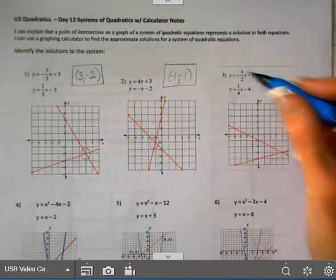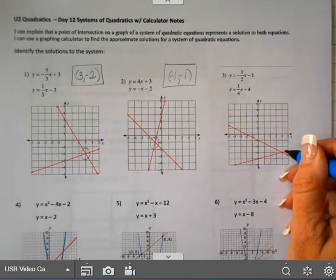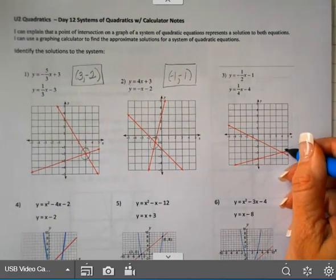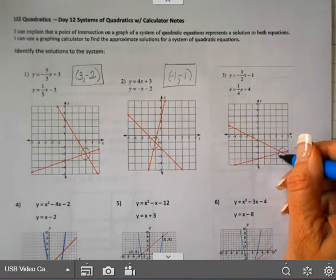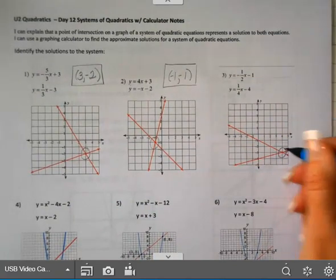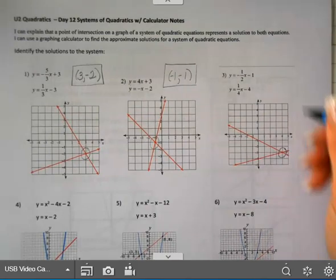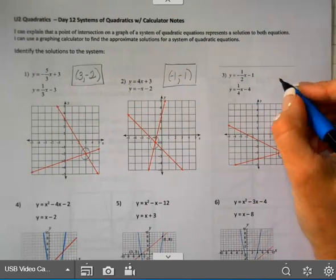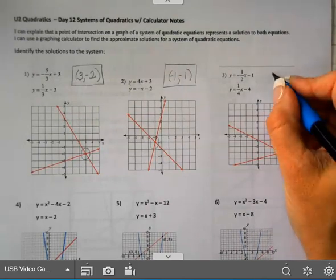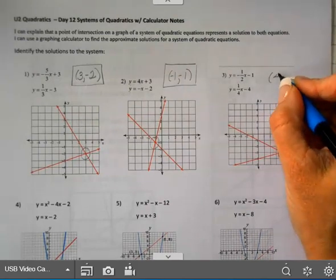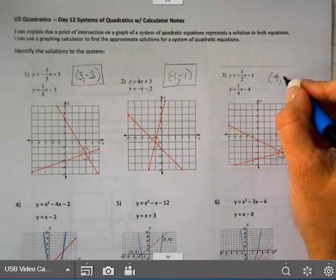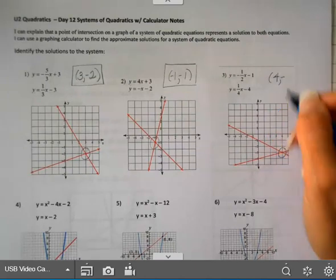On example three, they graph both of those lines and our intersection is (4, -3) — it's where they cross.